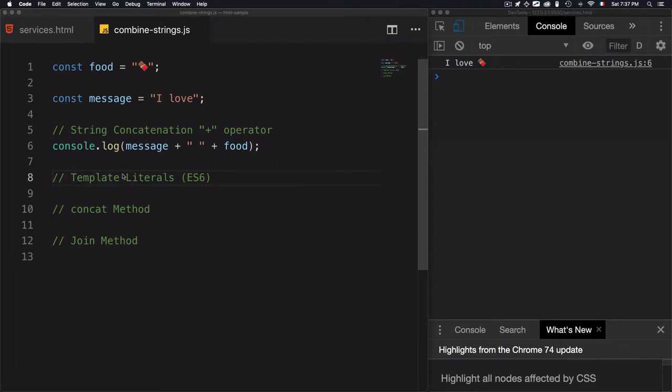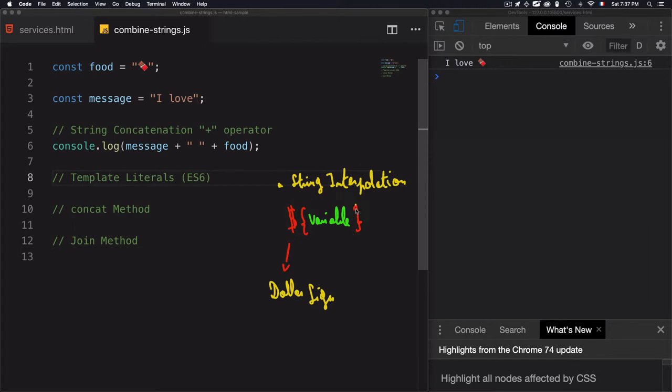To combine two strings by using template literals, we will use the string interpolation syntax. For that, we'll use the dollar sign, then curly braces. Within the curly braces, I will use the variable.